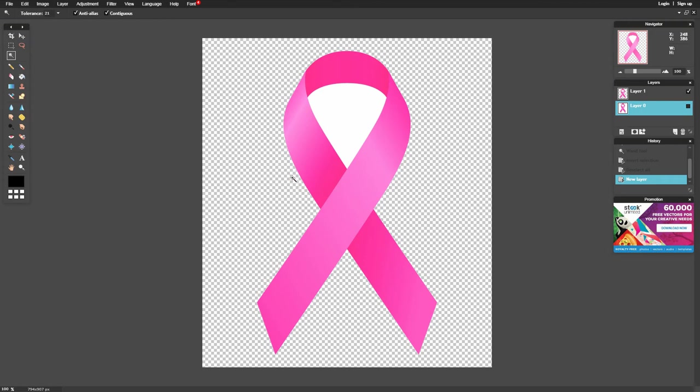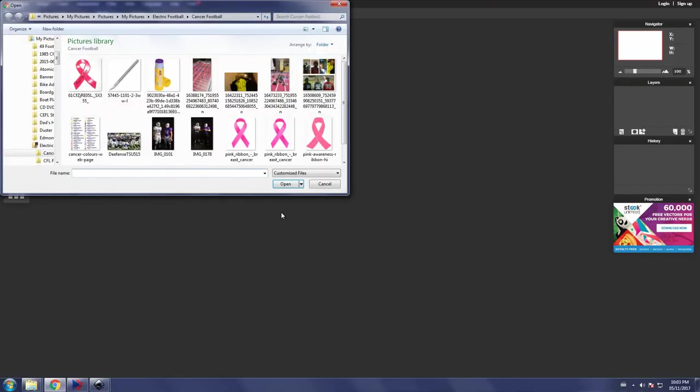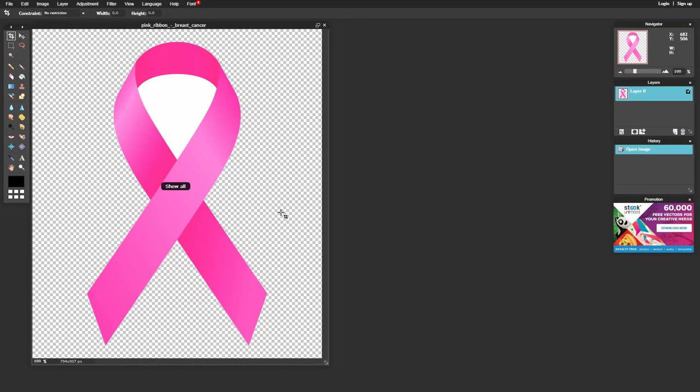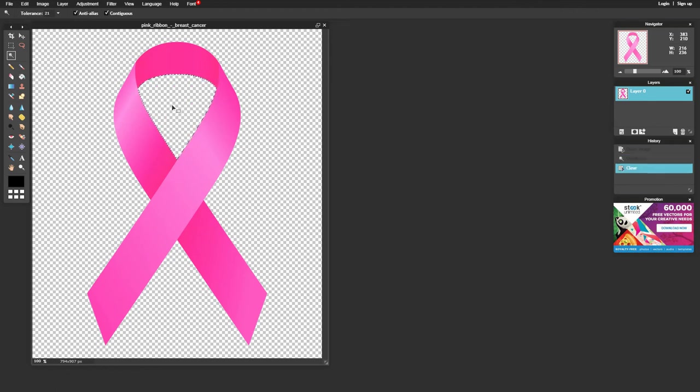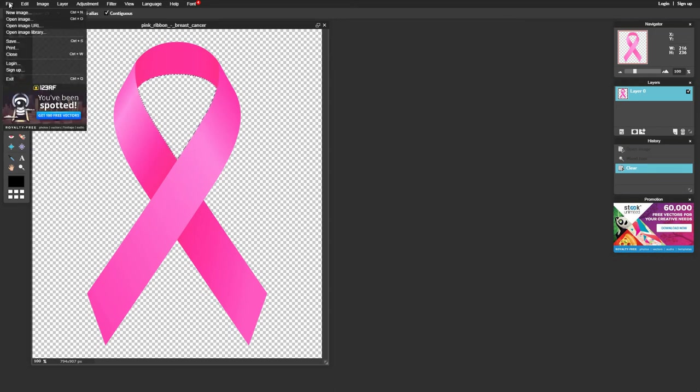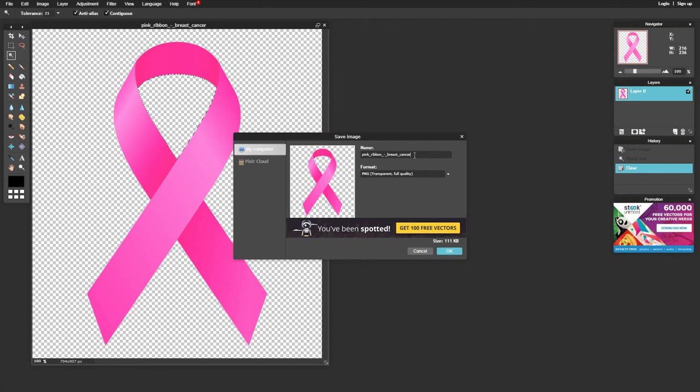So our final step for achieving a fully transparent background is to reload the image that you just previously saved. Again we go over to the wand tool to select, go over to the white area that you want to eliminate, click on it, and then simply hit delete on your keyboard. And there we have finally achieved a transparent background to our original image. You'll want to save it for a final time. I can give the name of the file any name you want. I'll just put in final here.